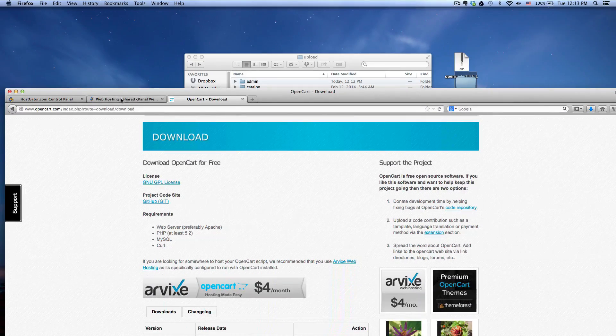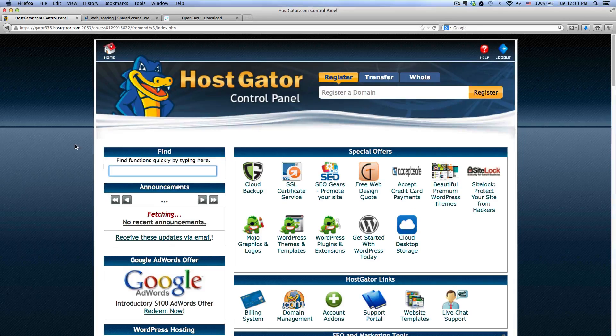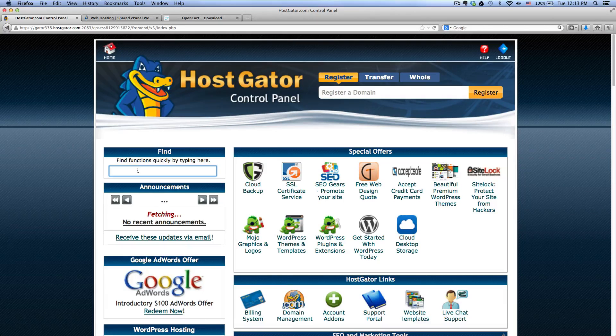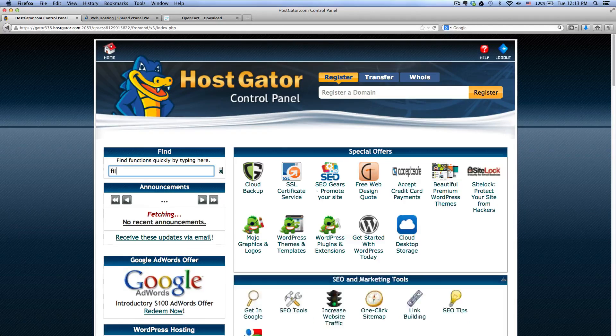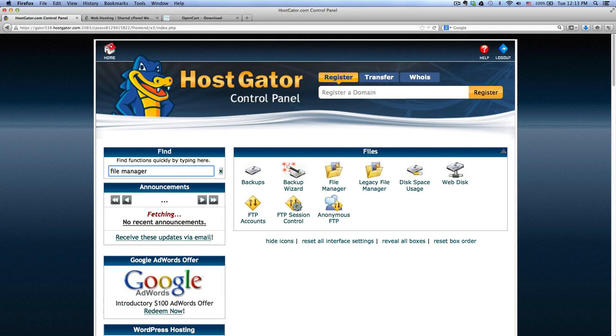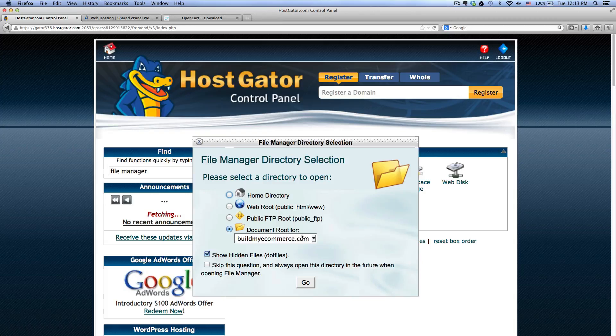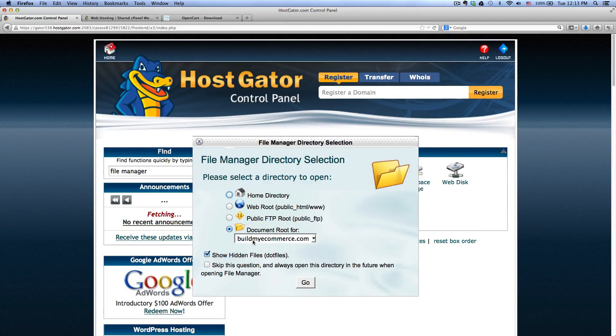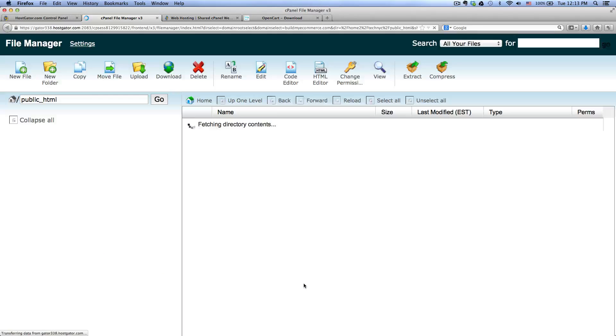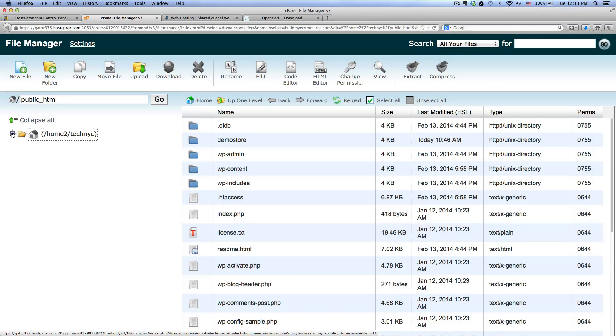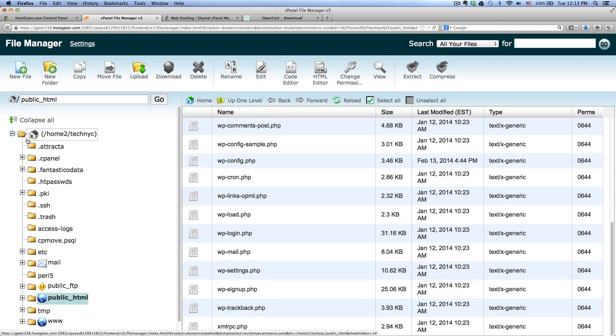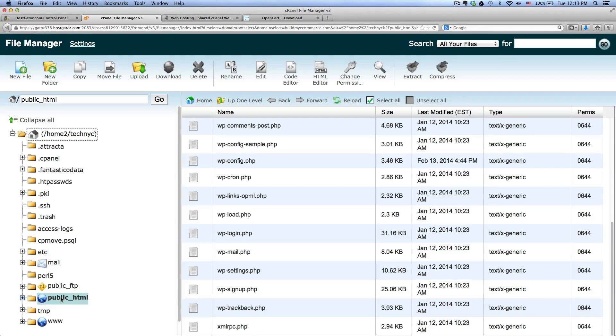So go back to your control panel and inside the search box window, type in file manager and click on file manager here. Make sure you select your domain name. For my case, I'm using my buildmyecommerce.com. Once you're in here, you will see all the folders and files. You want to go into the public_HTML.